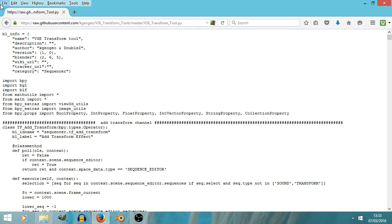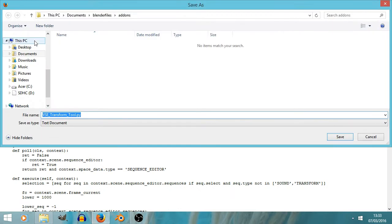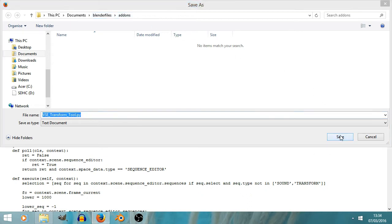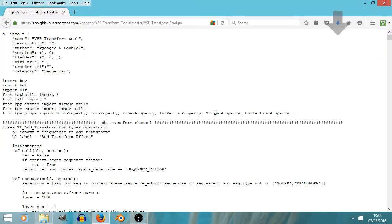I can then go File, Save Page As, and yeah, we're in the documents Blender files add-on folder, and I can click Save. And yes, I do want to replace it. There's no real reason to do that, as you might guess. I do a bit of testing before these, so I've already downloaded it once already.